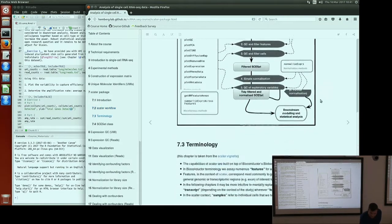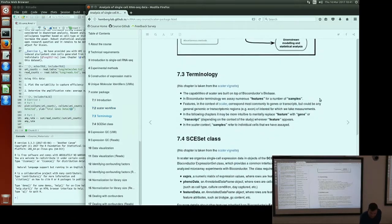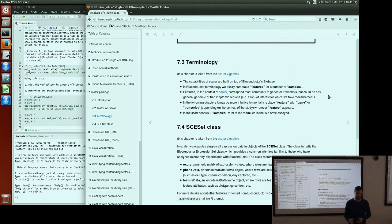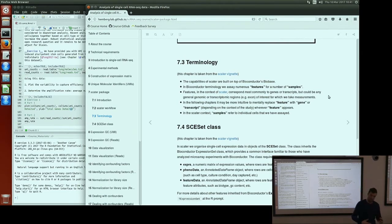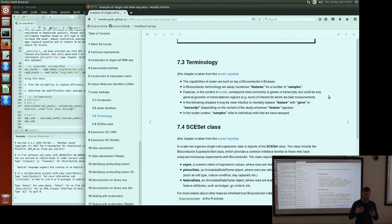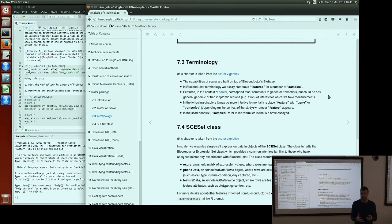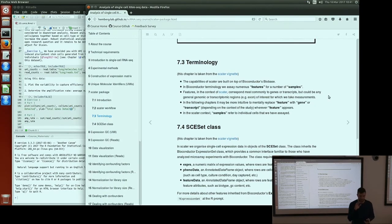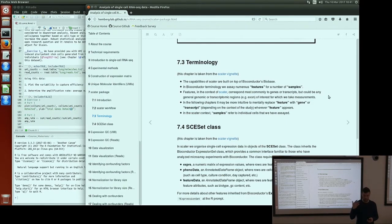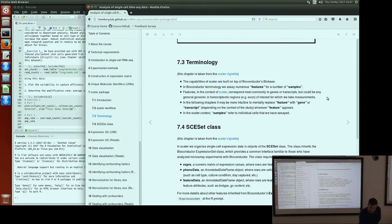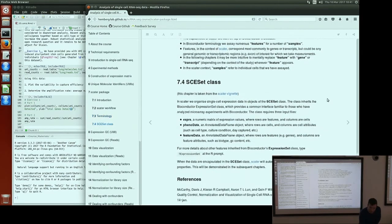There are a couple of bits of terminology that pop up in SCADA that come from this history in Bioconductor. In Bioconductor terminology, we assay numerous features for a number of samples. In our context, the features we're looking at are typically going to be genes—they could be transcripts or arbitrary genomic regions, but typically if you see features when discussing SCADA, we think of that as genes. And obviously the samples we're thinking about in our case are individual cells.